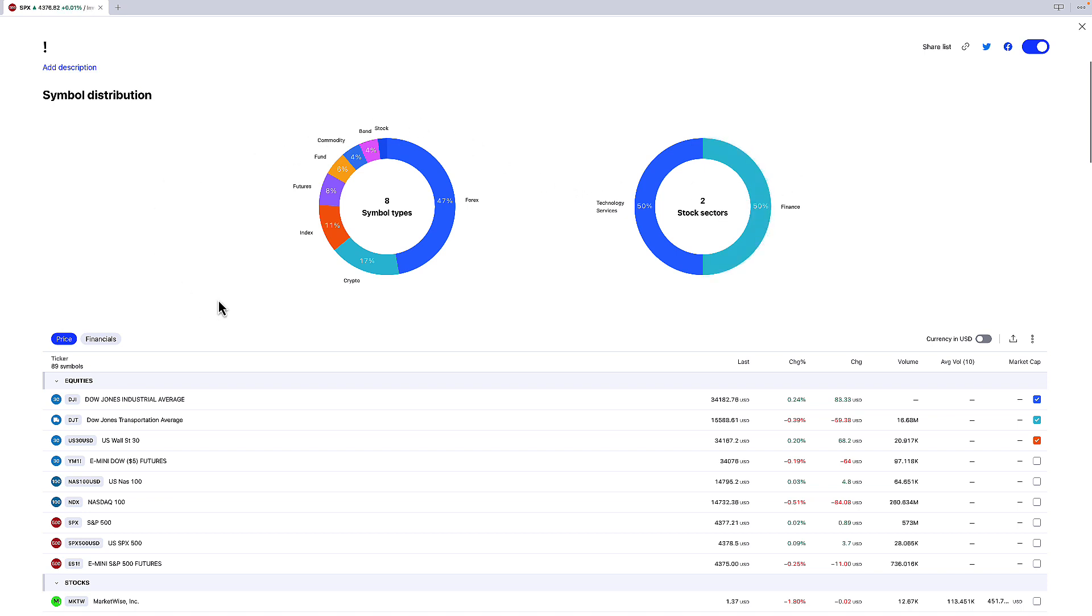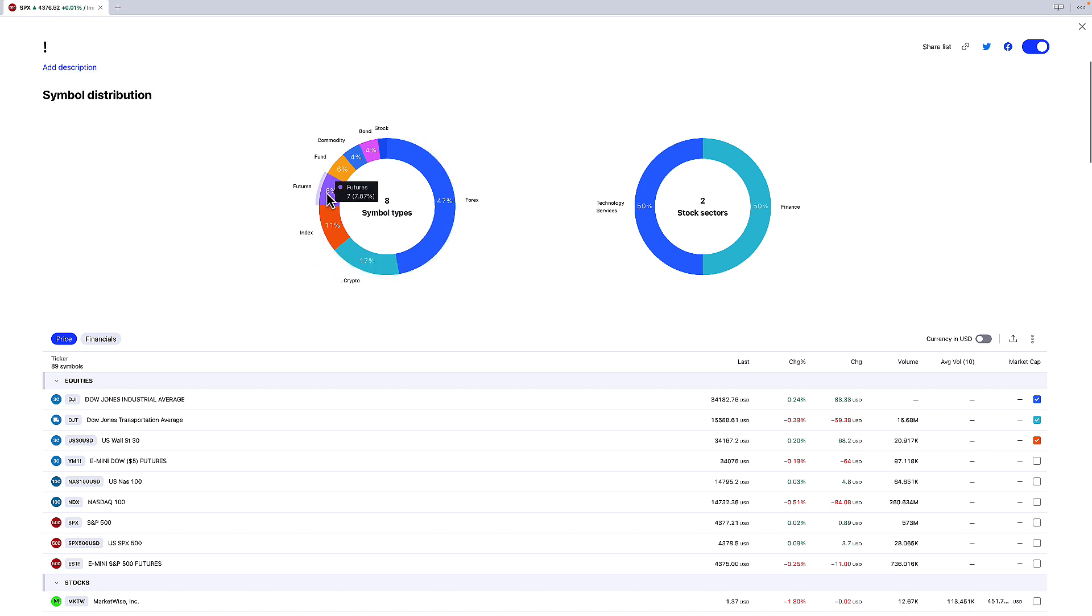But as far as the symbol types go you can see that I have a lot of currency pairs in there. I have some cryptocurrencies, some major indices, futures markets, I have some funds, commodities.